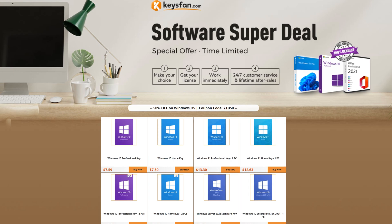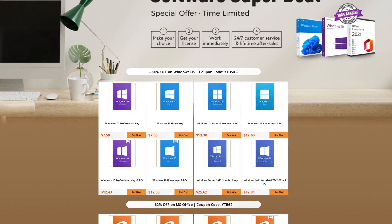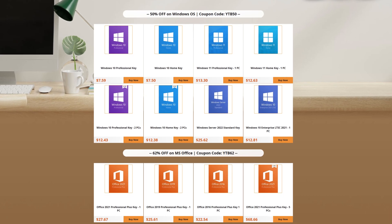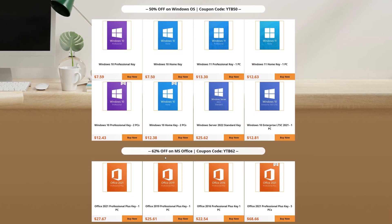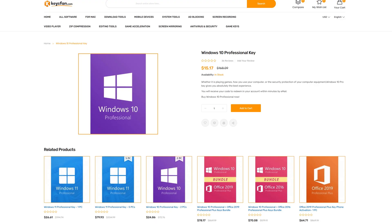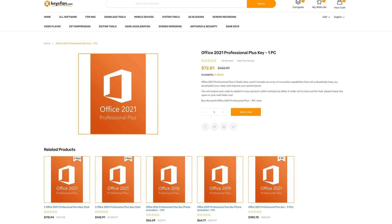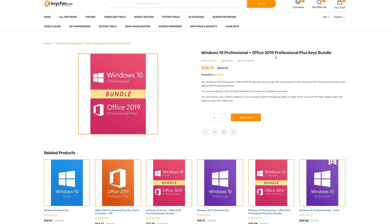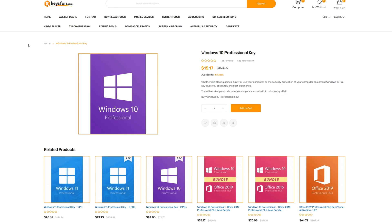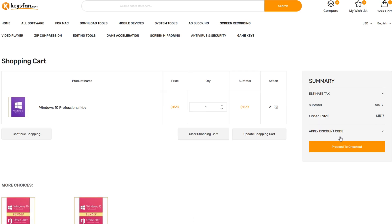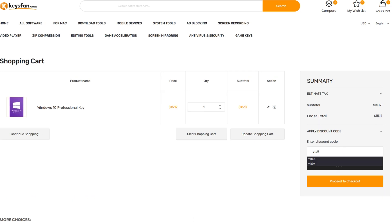Today's video is brought to you by KeysFan.com and their software super deal, where you can get some of the best prices out there on Microsoft software. Especially with my coupon code, you can get half off Windows keys, as well as 62% off on Microsoft Office products like Windows 10 Pro, Windows 11 Pro, and Office 2019 Professional Plus, and Office 2021 Professional Plus. They've also got a bundle with Windows 10 Pro and Office 2019 in the same package. To save money on Windows 10 Pro, just add the key to your cart, which starts off at $15.17. Once you get into your cart, you can apply my discount code at checkout — YTB50 — for a shocking 50% off.